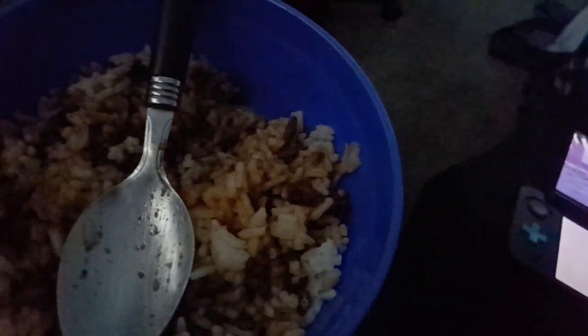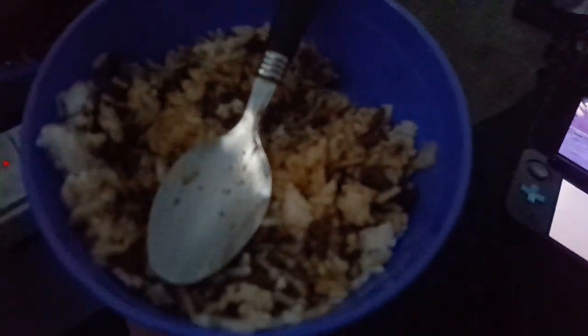Dinner today is rice and ground beef. I just threw some leftovers together really. I've also got iced tea right there.